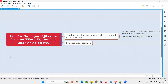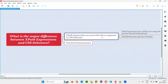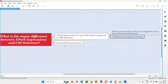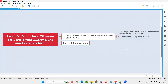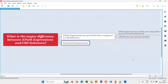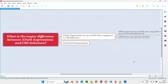The major difference between XPath expressions and CSS selectors is that XPath expressions are powerful when compared to CSS selectors. That is the major difference. Remaining all are minor differences. I have practically demonstrated this for you. That's all for this session. Thank you. Bye-bye.